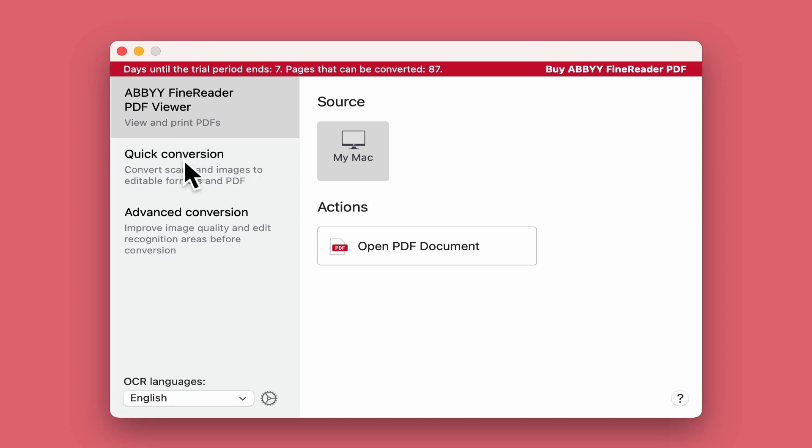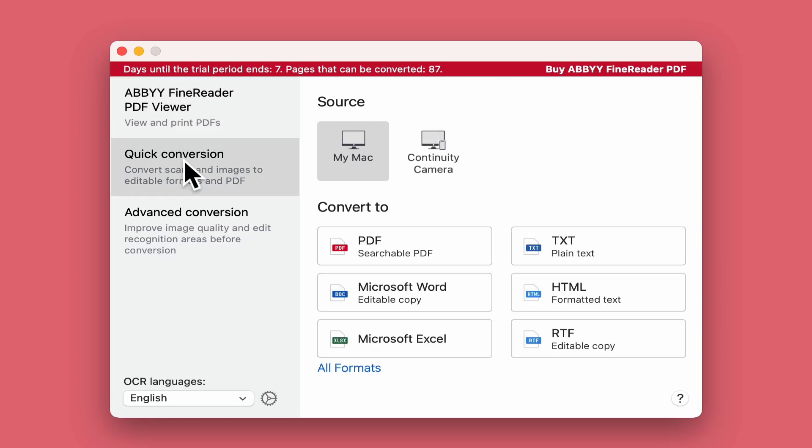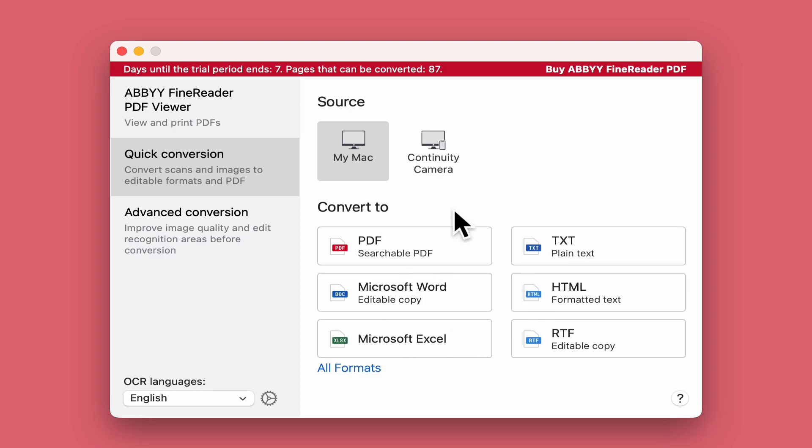Next option is Quick Conversion. We'll do a quick conversion from a file or image format you have on your Mac and convert it into any one of these formats, including an option with all formats to look at. Also continuity camera to record images and then convert them.